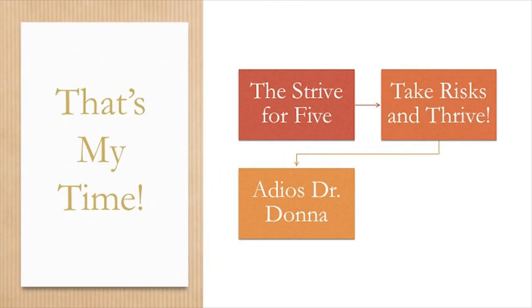Well, that's my time, ladies and gentlemen. But before I get out of here, just remember: the strive for five, take risks and thrive. I'll catch you guys next week. Adios.